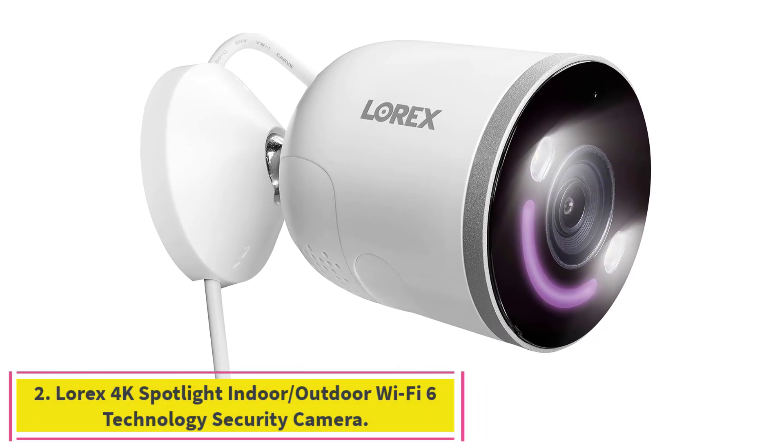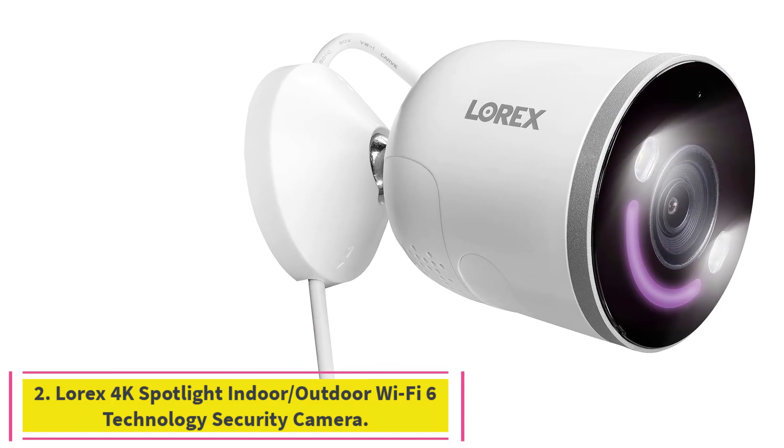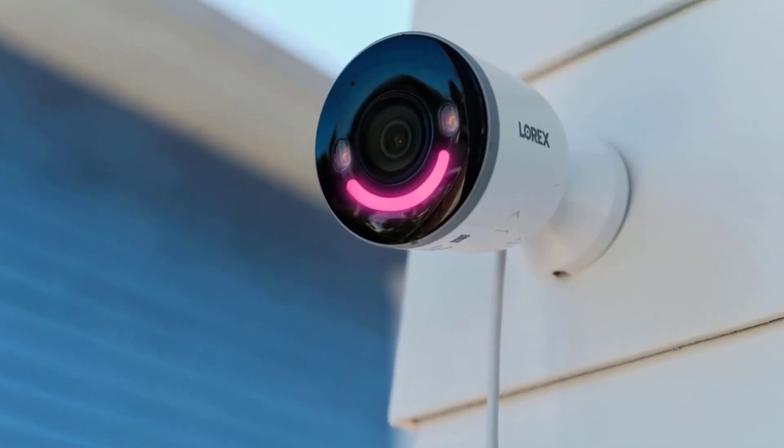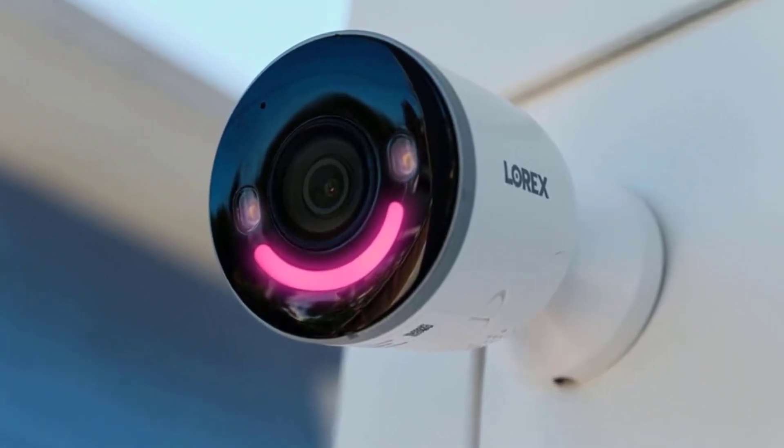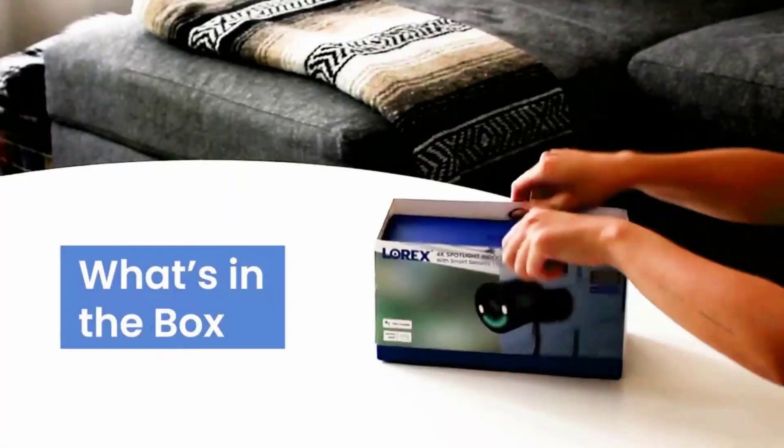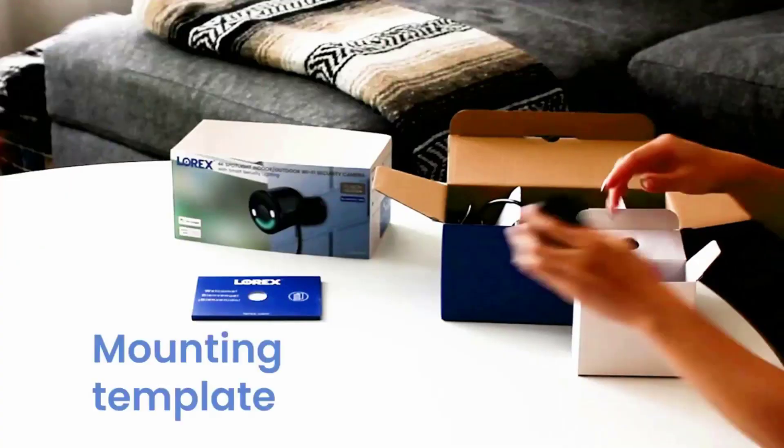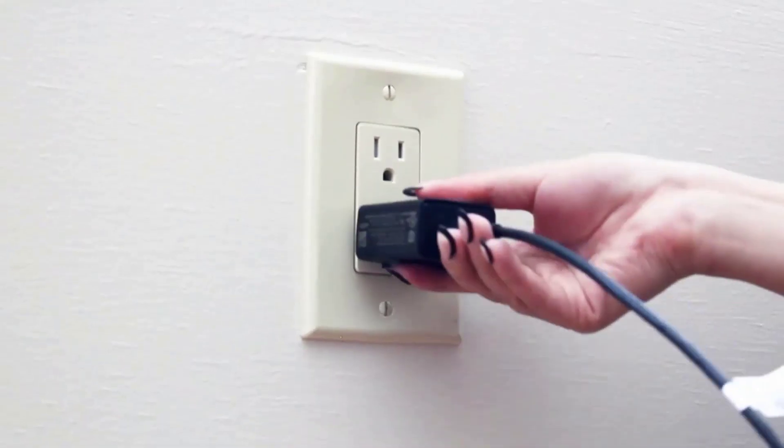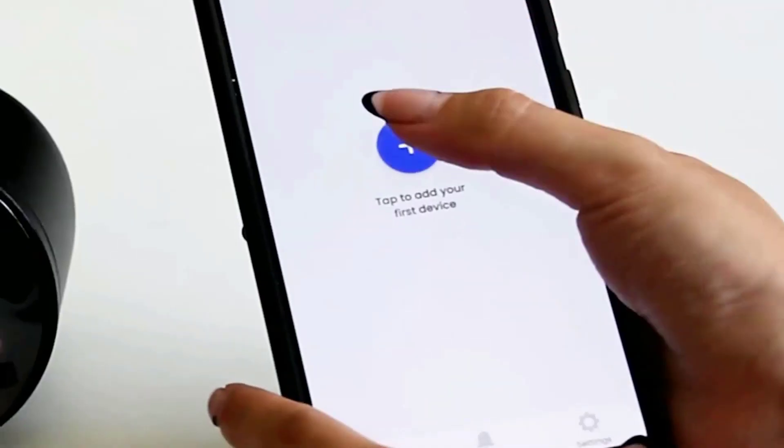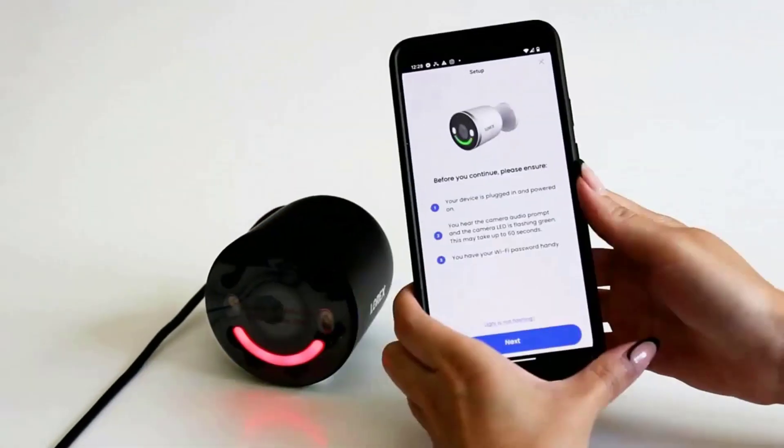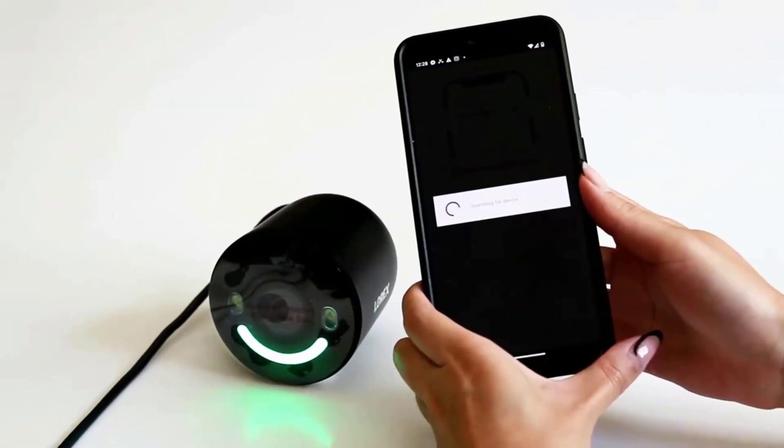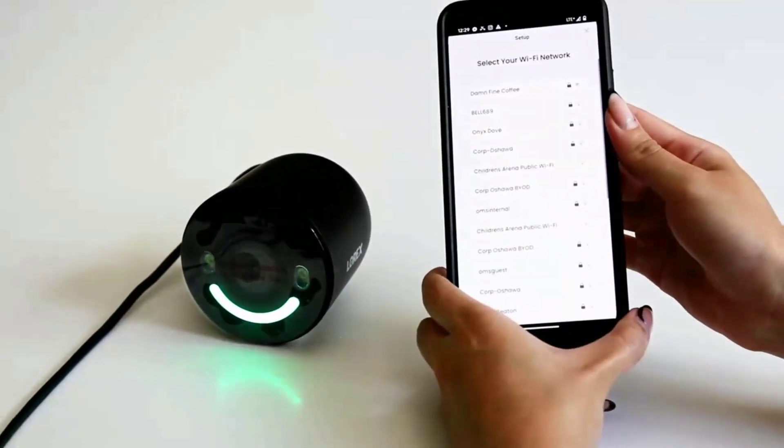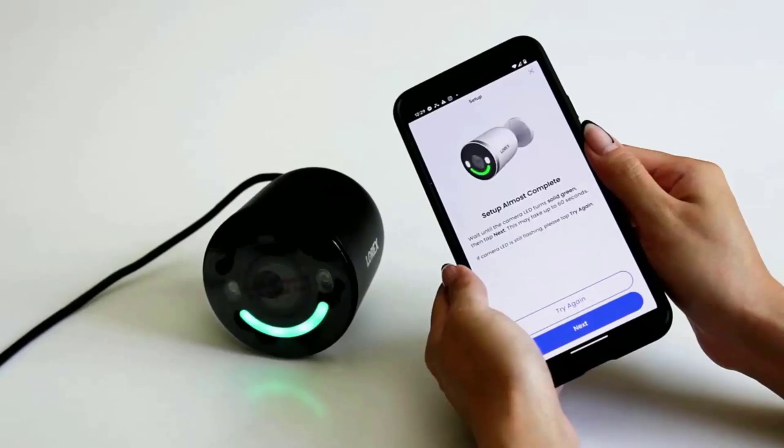Number 2, Lorex 4K Spotlight Indoor-Outdoor Wi-Fi 6 Technology Security Camera. As a brand, Lorex has made very good quality outdoor security cameras for many years. This model is no exception. It stands out because it captures high-quality 4K resolution video and has a very good 8-megapixel sensor that lets you shoot photos with more detail and data. It also comes with Wi-Fi 6 technology, allowing faster data transmission to deliver impressive 4K resolution with fast loading time. Plus, it includes 2.4-slash-5 GHz dual-band Wi-Fi for better connectivity.